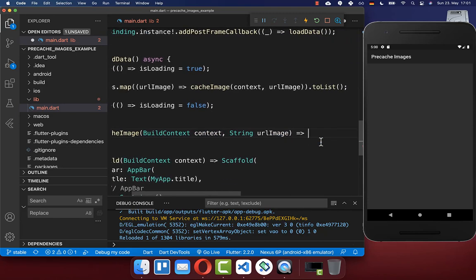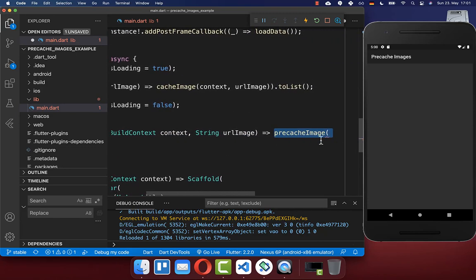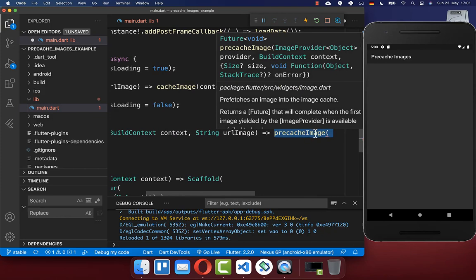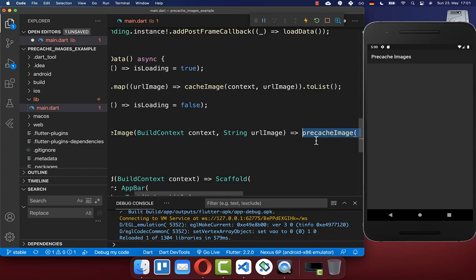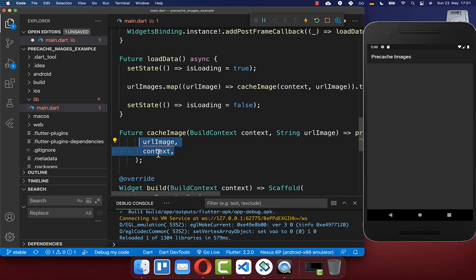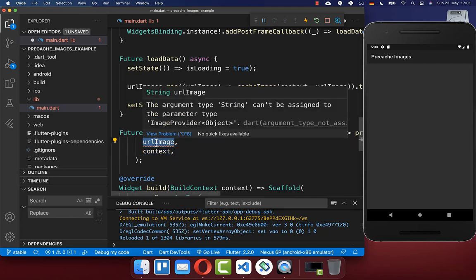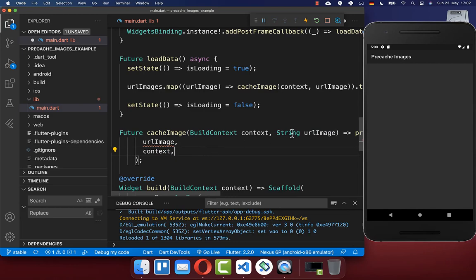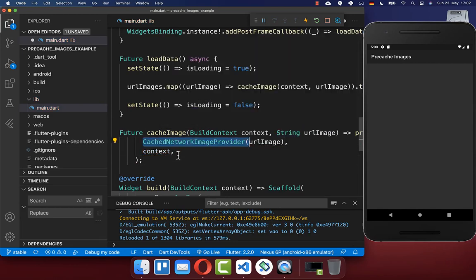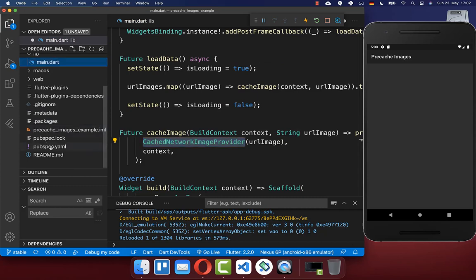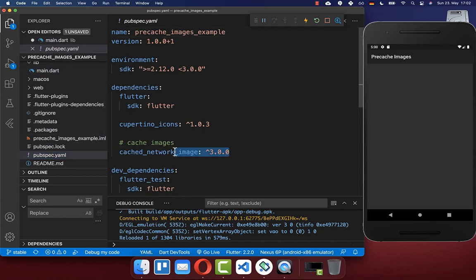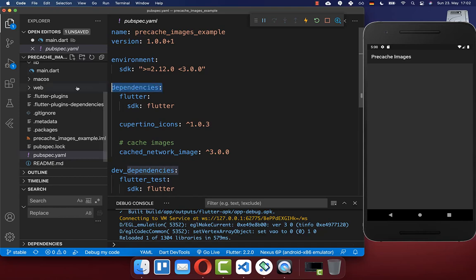To cache an image before it is displayed in your UI, you can call the precacheImage method from the Flutter SDK. Inside, you need to supply the context and also the image as an image provider — you cannot pass a string directly. We use the CachedNetworkImageProvider here, and to make use of this you also need to go to your pubspec.yaml file and include cached_network_image under your dependencies.